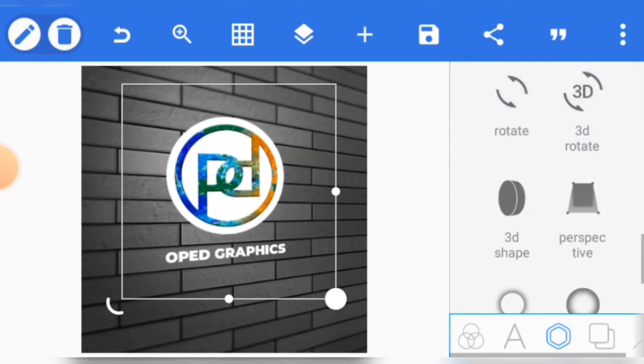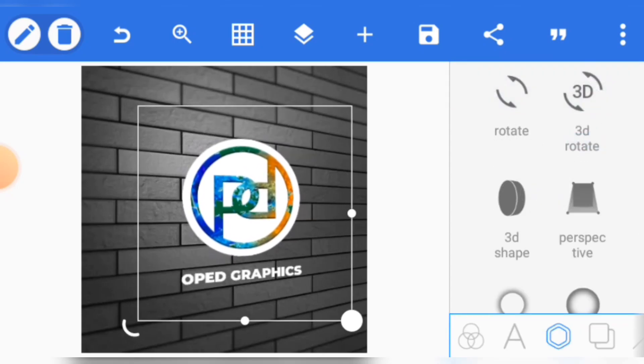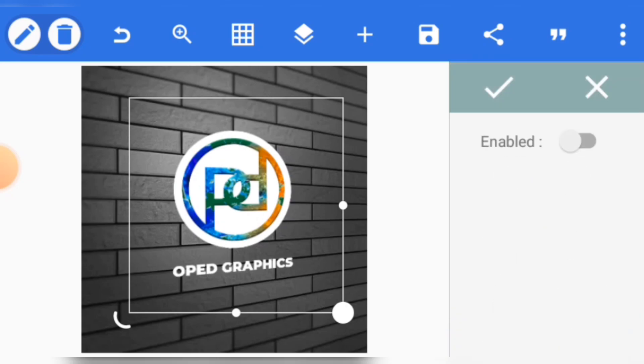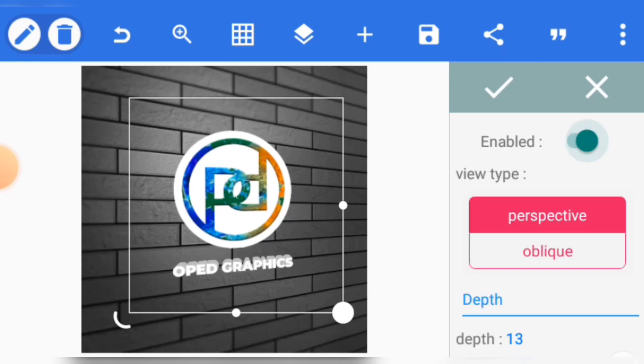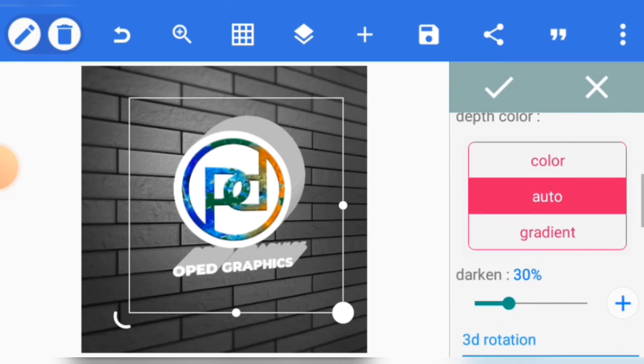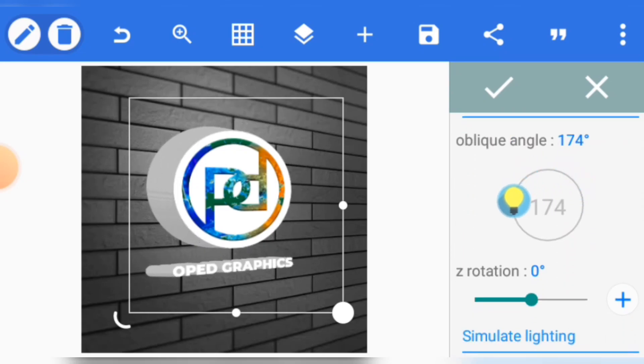Now the next thing is to click on 3D shape. Enable it, but if you have it like this it doesn't look realistic. So click on oblique. You need to scroll to where you have oblique angle and change it to this side depending on the perspective of your wall or background.